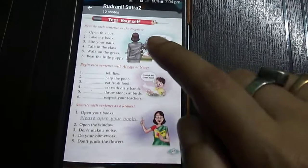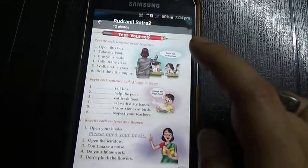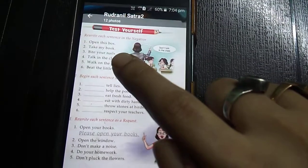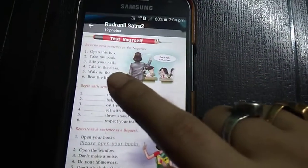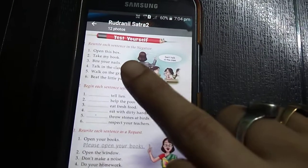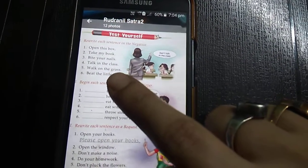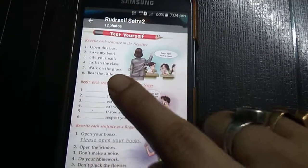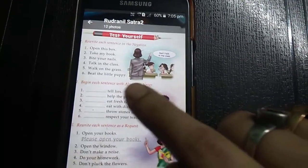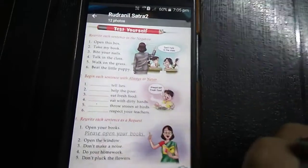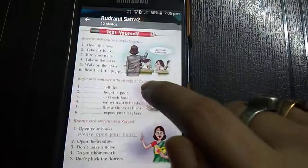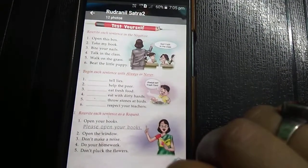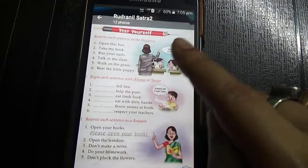Rewrite each sentence in the negative. In the negative form, 'don't' will come first. 'Open this box' becomes 'Don't open this box.' 'Take my book' becomes 'Don't take my book.' 'Bite your nails' becomes 'Don't bite your nails.' 'Talk in the class' becomes 'Don't talk in the class.' 'Walk on the grass' becomes 'Don't walk on the grass.' 'Beat the little puppy' becomes 'Don't beat the little puppy.' These are all negative forms.